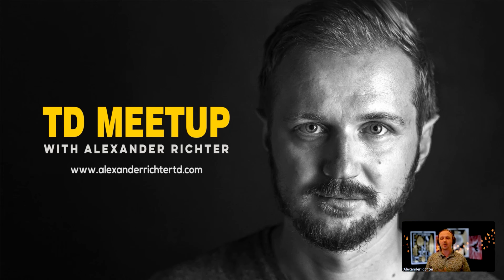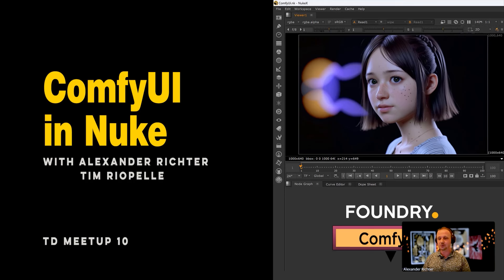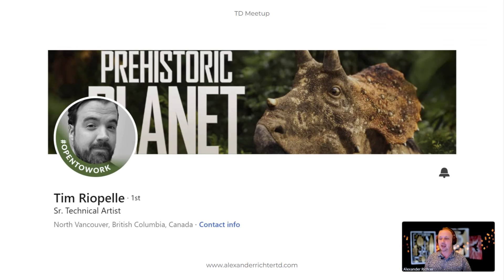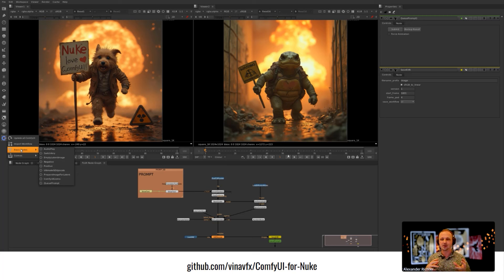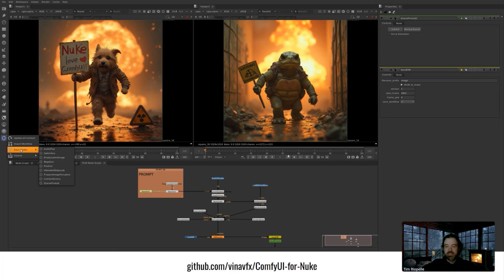Hello everyone, welcome to the TD Meetup. My name is Alexander Richter and today we're talking about ComfyUI in Nuke. I'm joined by Tim Riopelle, who is a senior technical artist and worked for Unity at our studios over the years. I saw his post about exactly this topic — looking into how to implement ComfyUI in Nuke and how AI work can influence your work as a compositor.